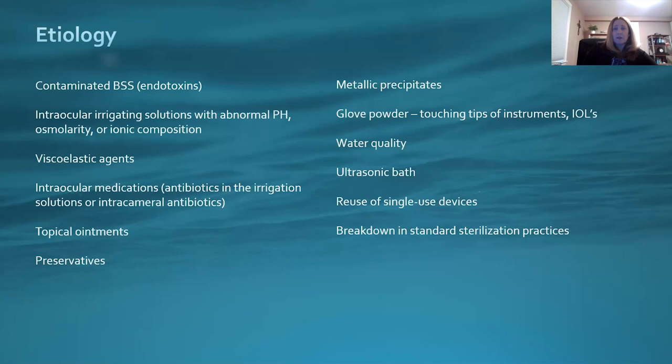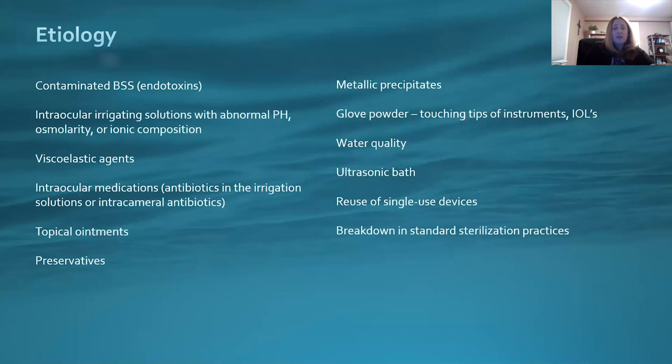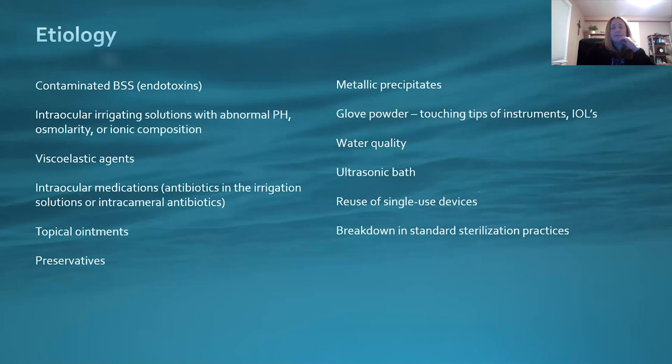Metallic precipitates and glove powder are also concerns. When touching tips of instruments or IOLs — if scrubs loading the IOL are using gloves with powder, they could get glove powder onto your instruments. Water quality is a big one. It can be difficult in some areas, but water quality is very important when it comes to cleaning and rinsing instruments. You want to be sure of the right water quality.